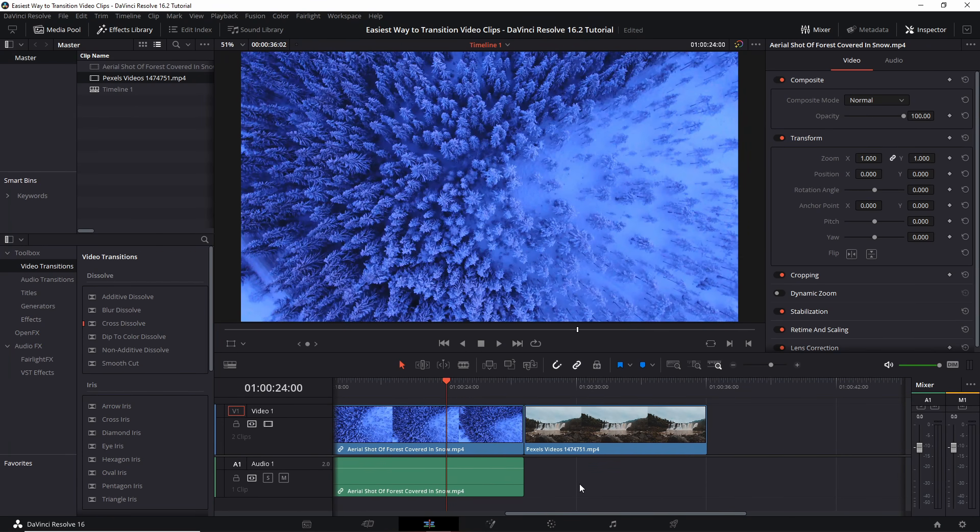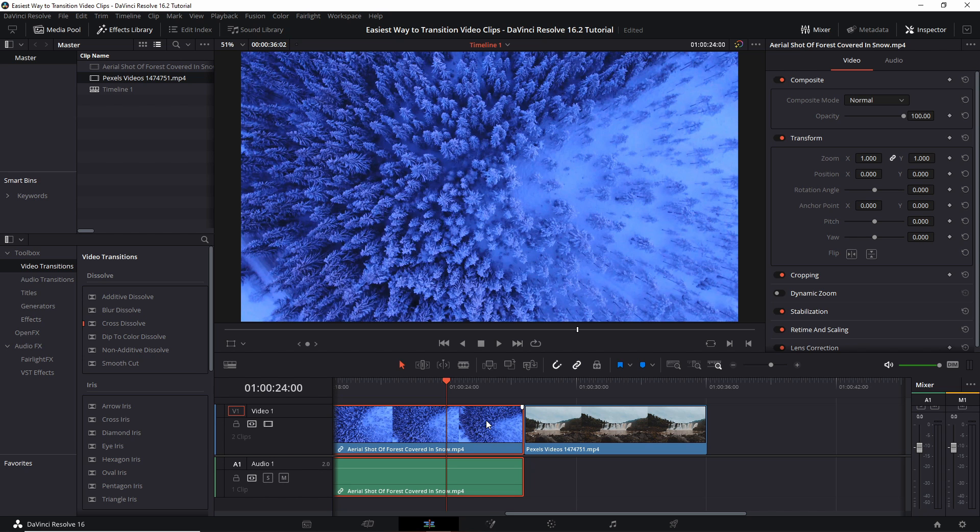Another quick transition that we can add to our video clips solely with the timeline is a cross dissolve. Now before we add this in, if you have linked audio tracks to the clips that you're trying to add the cross dissolve to, those will automatically receive a cross fade as well, which is fading between audio clips.